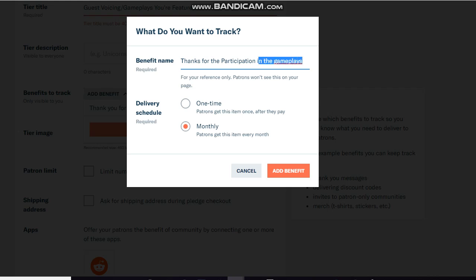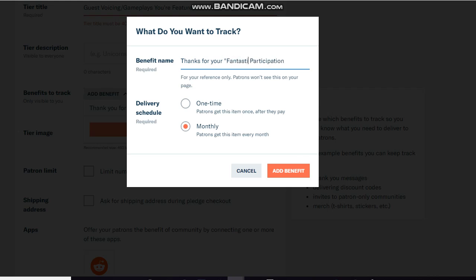Thanks for your participation, thanks for your... what do you want to track? Thanks for your fantastic...